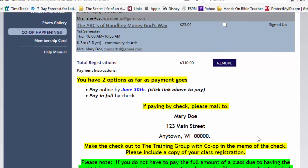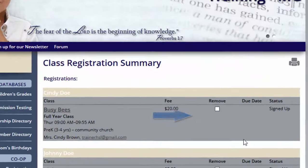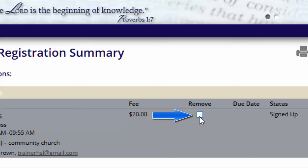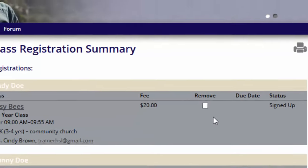You'll also notice that at the bottom of the registration page, there might be some instructions on payment. This will look different for every group because each group has their own instructions. If you need to remove a student from a class, you can click on the Remove button if the ability has been enabled for you. Some administrators won't allow you to remove them and would like you to contact your administrator to remove your student from a class.